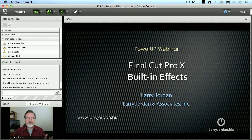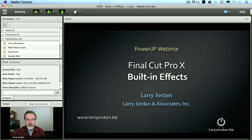Hi, my name is Larry Jordan and welcome to this Power Up webinar covering the built-in effects inside Final Cut Pro X.